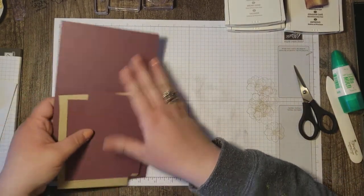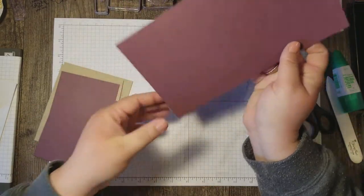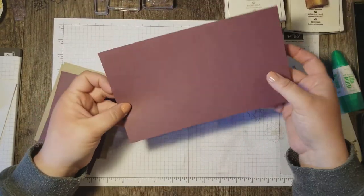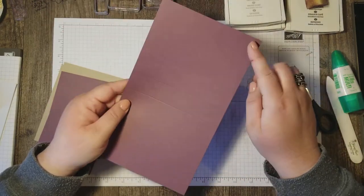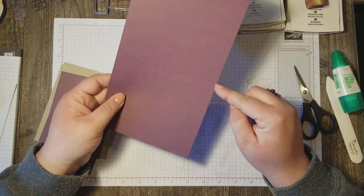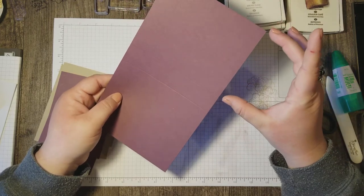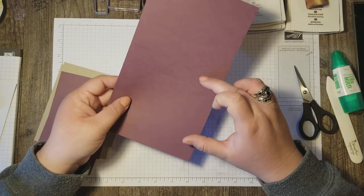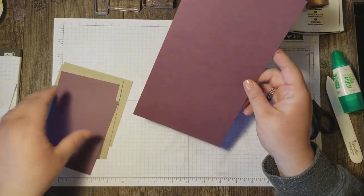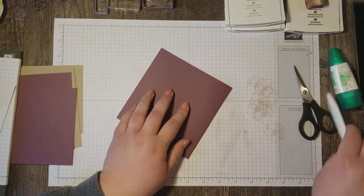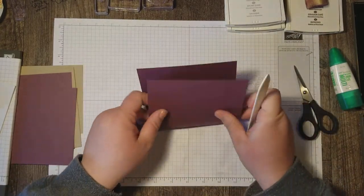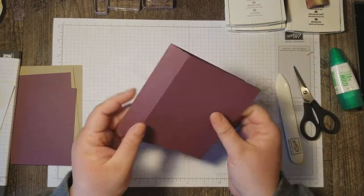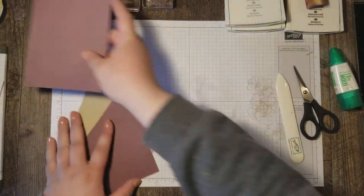The next thing I did was I cut a card base out of fresh fig, and this is 5½ by 9½, and it's scored at 4¼ and 5¼, so that we've got 4¼ on each side and this 1 inch for the seam binding of our book. Once that is all scored, we can just fold at the score lines and burnish those edges.